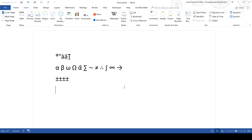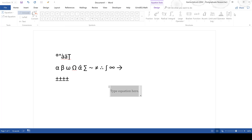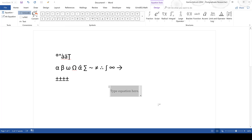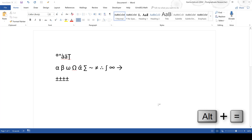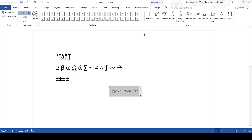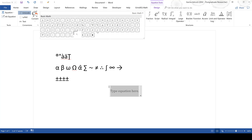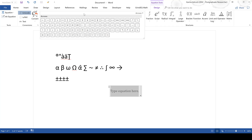Moving on to equations: to open the equation editor, go to Insert and then Equation. There is also a keyboard shortcut, which is Alt+=. The equation editor will show you lots of commonly used symbols, and you can also use the drop-down list to select different kinds of symbols.